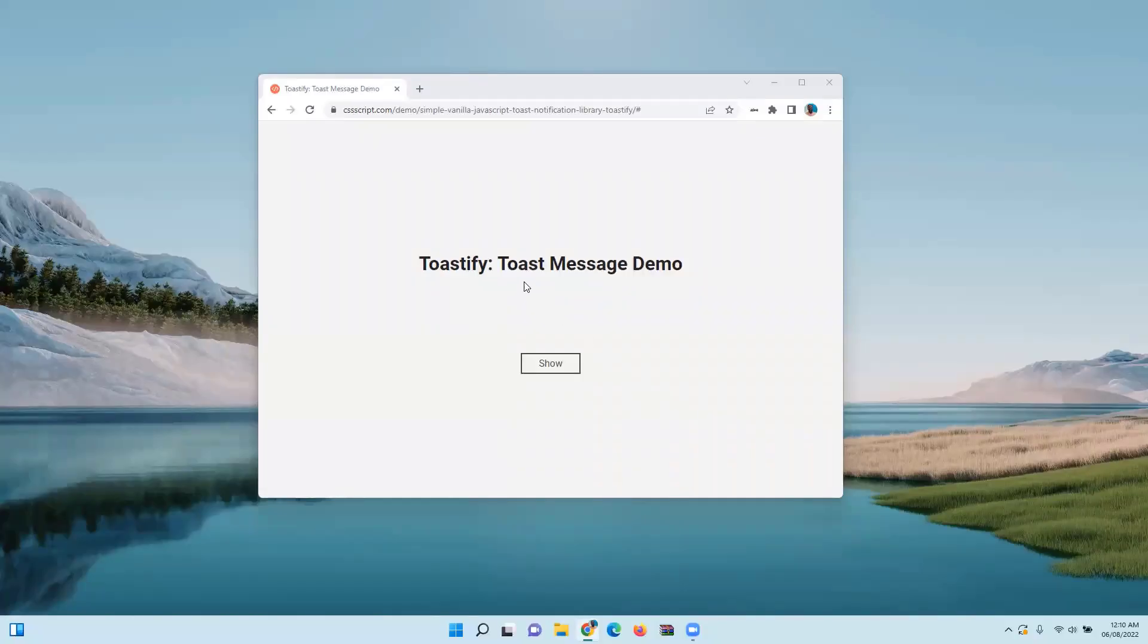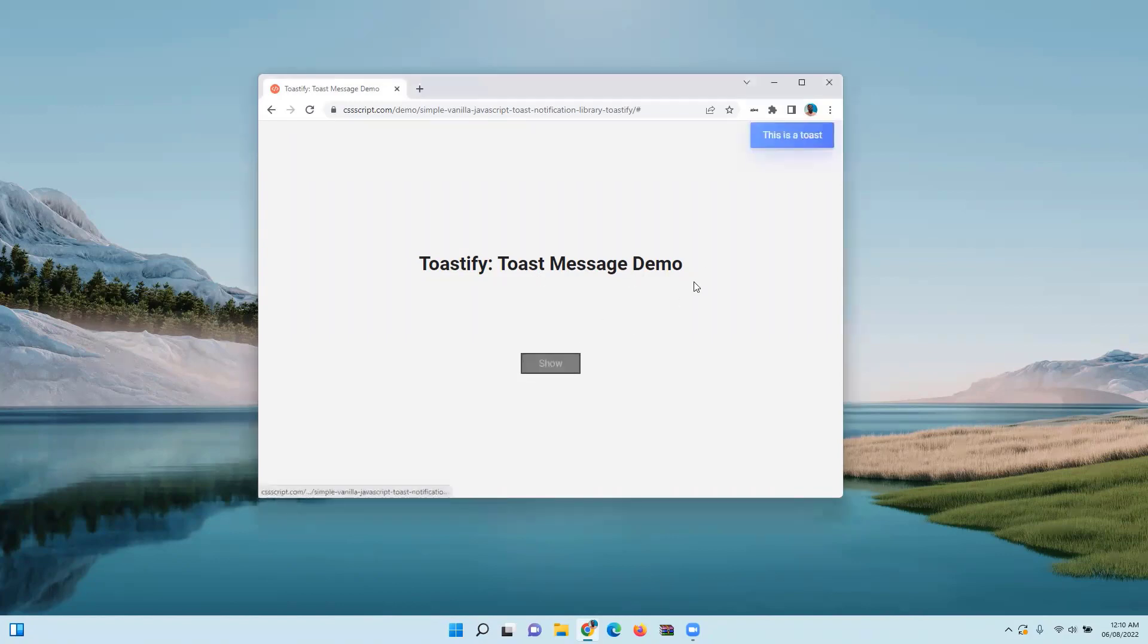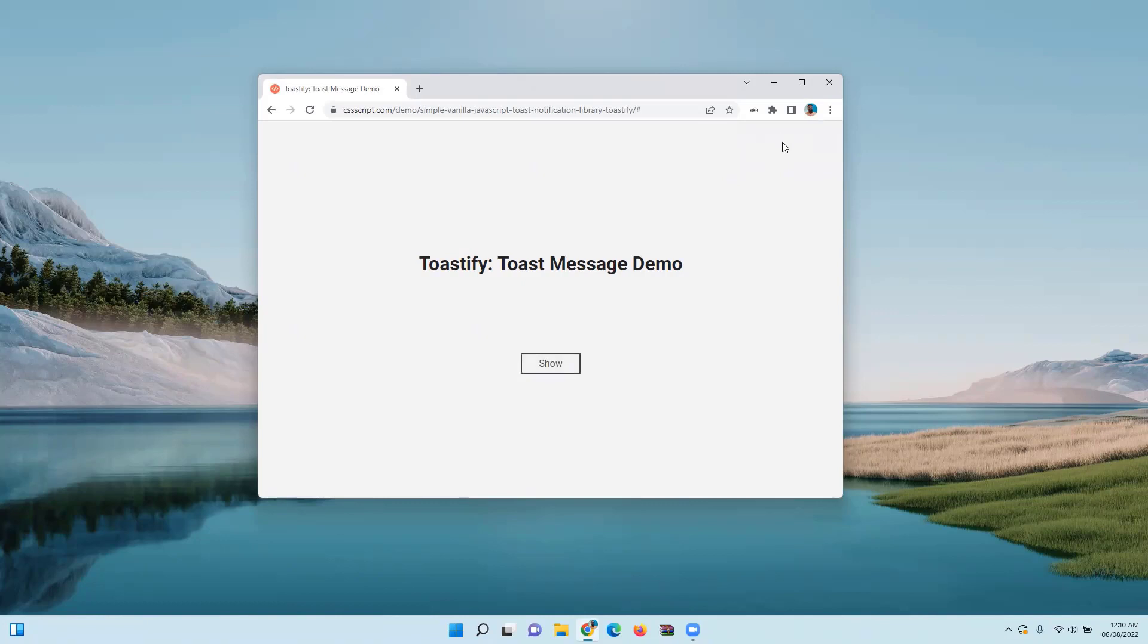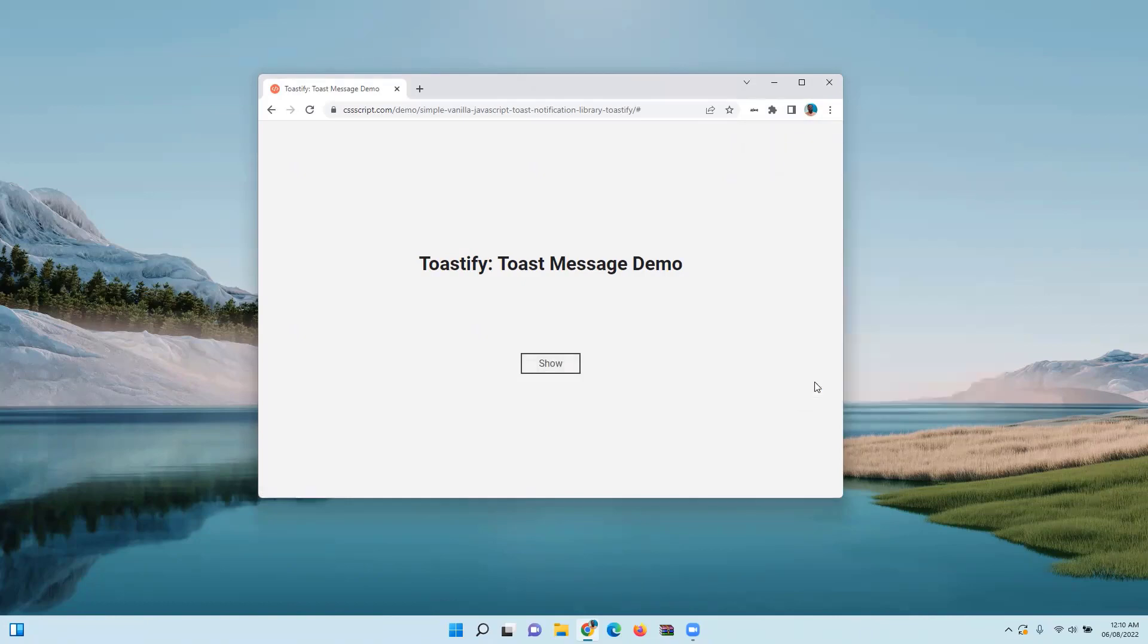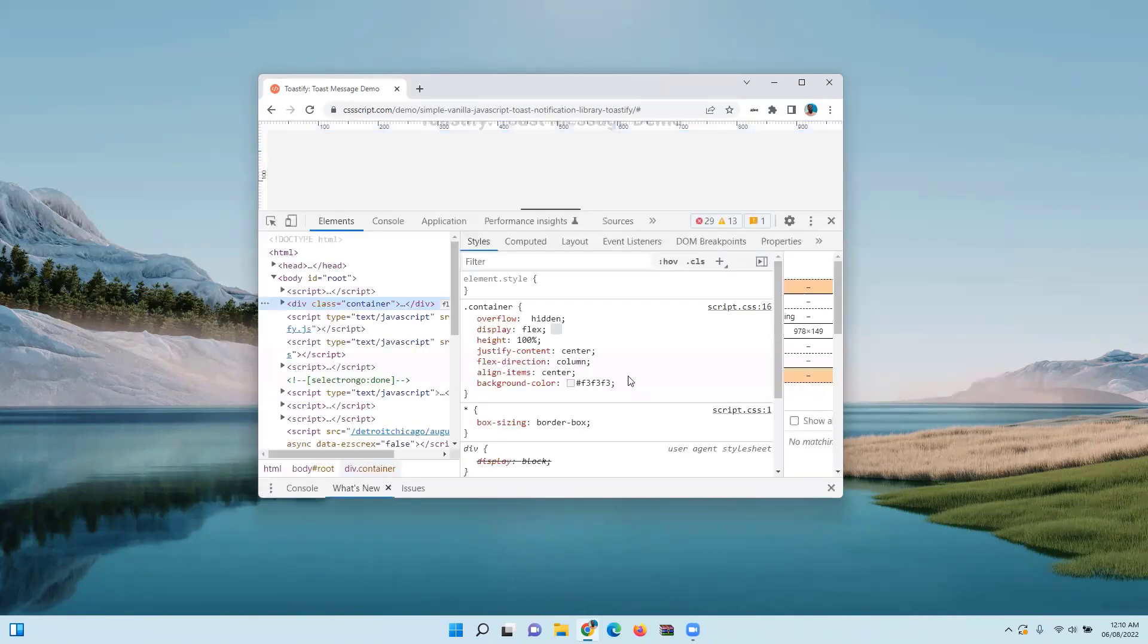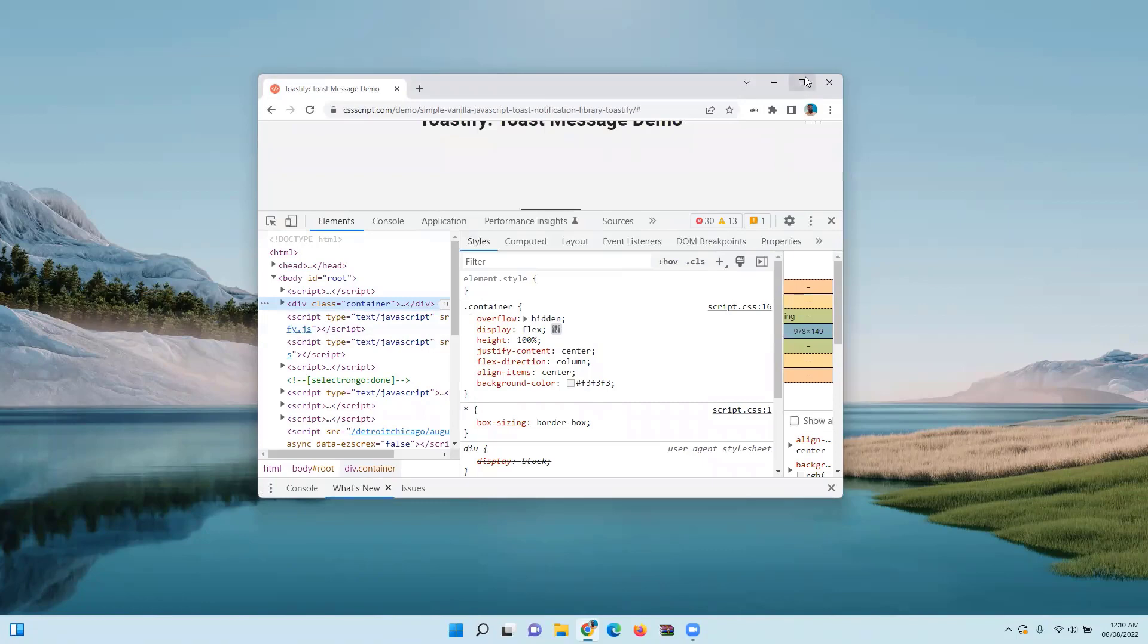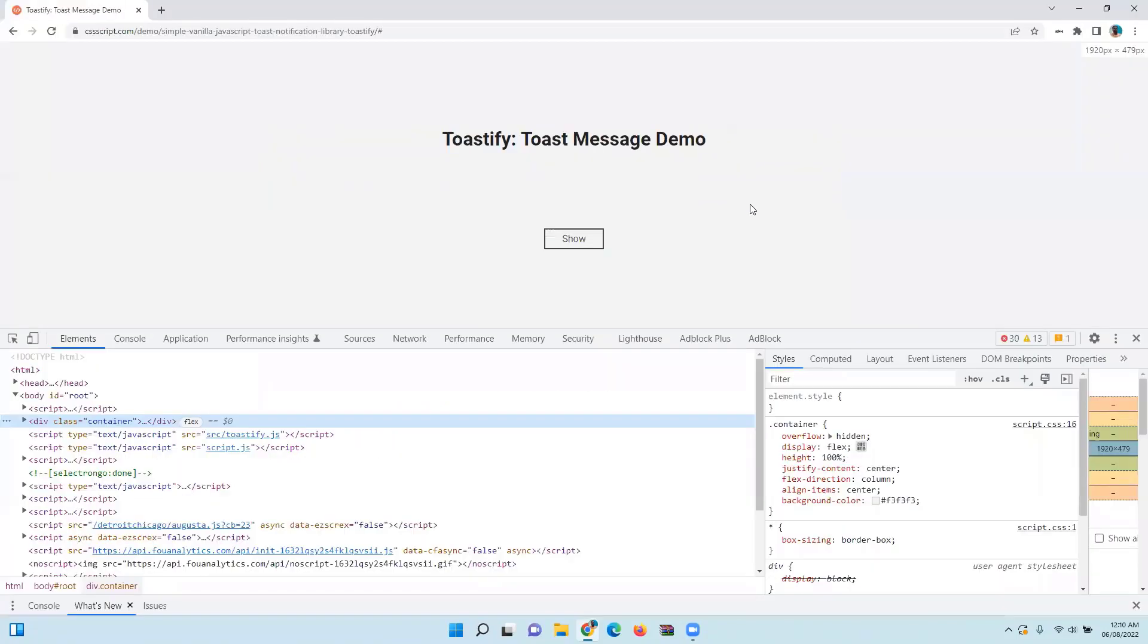Hi, we will see how to inspect toast messages. Toast messages are HTML messages which disappear after a few seconds. When the toast message is displayed and I try to inspect the element, it will disappear and we will not be able to inspect it properly. So how to handle such situations? It's very easy.